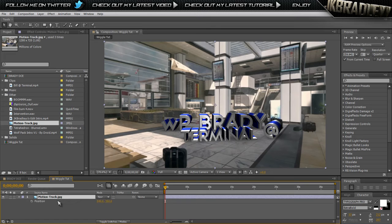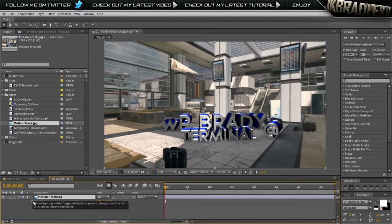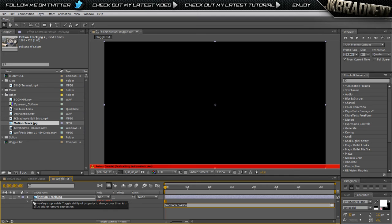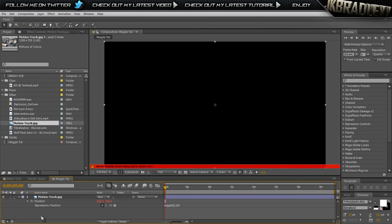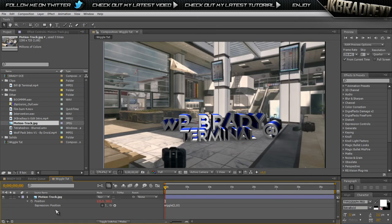You just want to hit P on the clip that you want to wiggle, alt-click on the position, and where it says transform position you want to delete that. Then you want to type in wiggle W-I-G-G-L-E, open parentheses, two comma ten, close parentheses. Do not hit enter and then uncheck that.